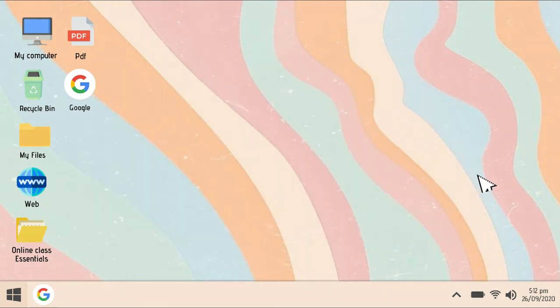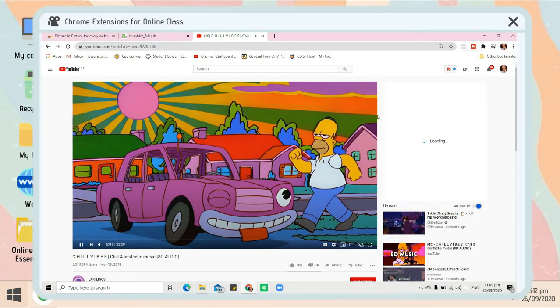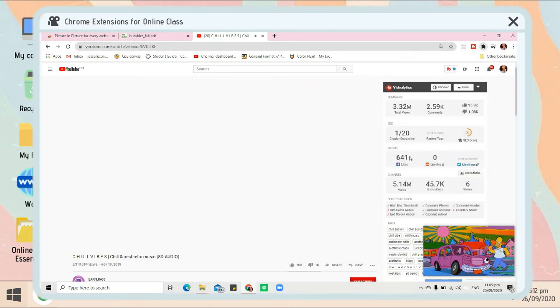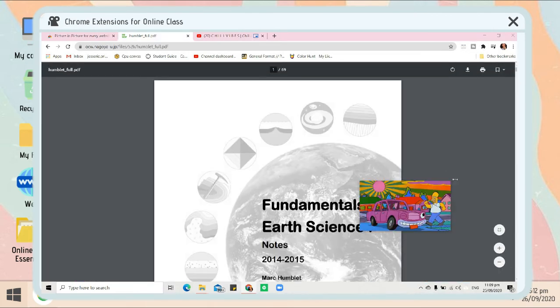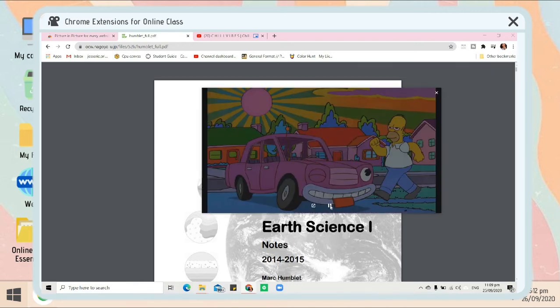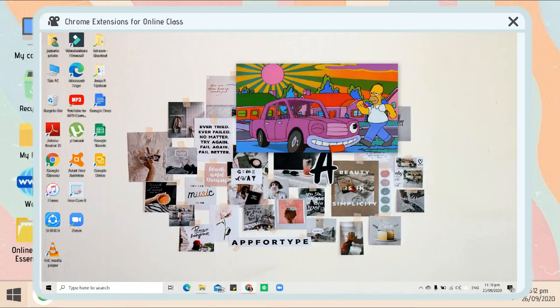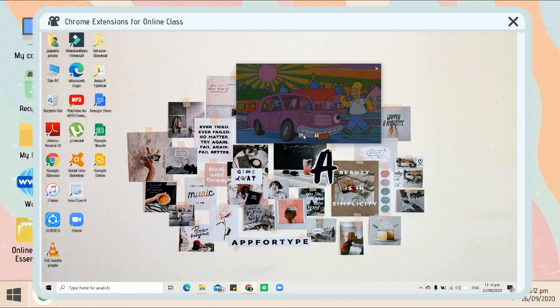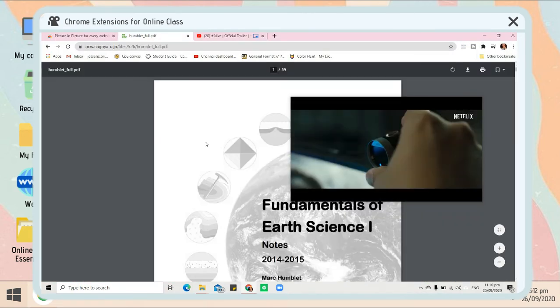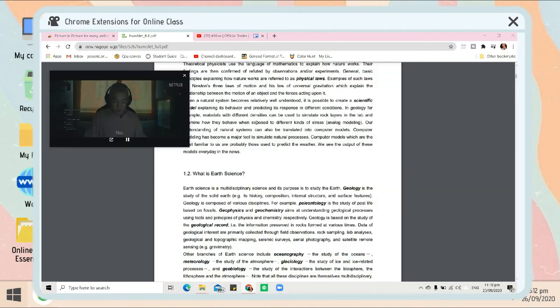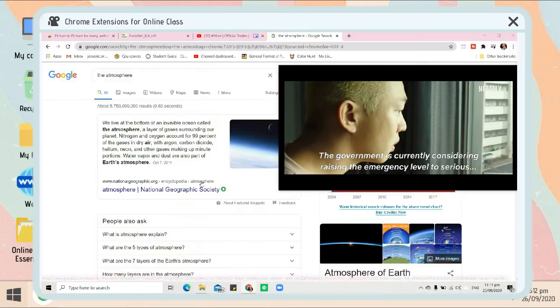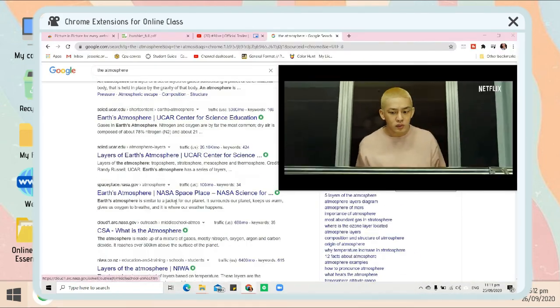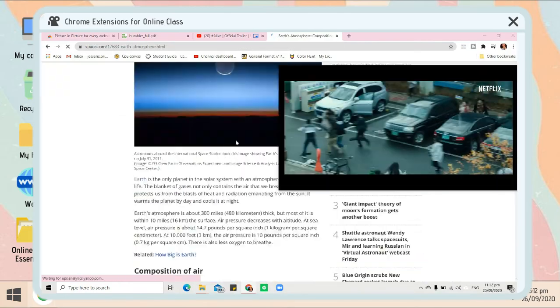For our next Chrome extension, Picture in Picture, wherein you can easily detach any YouTube video. For example, I want to detach this video—this is just lo-fi music or aesthetic music—while I read some PDFs or lessons. You can also resize this one. For example, you're searching on the web and while searching, you watch Netflix.